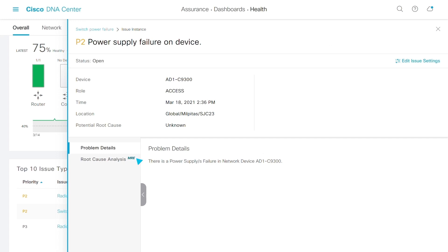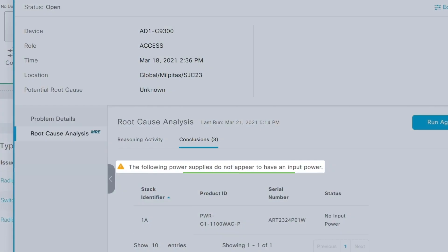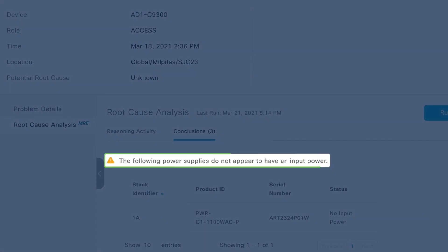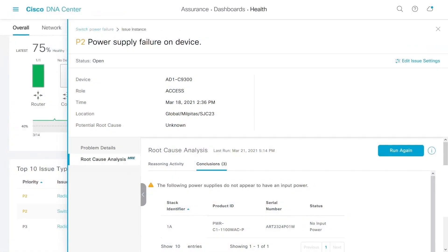Instead, let's use this automated MRE workflow. It looks like the power supply is all right, just no input power, so check the breaker on that floor. See how quick that was?